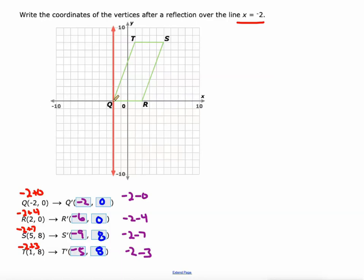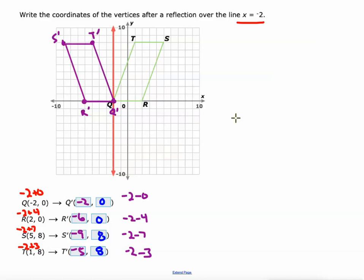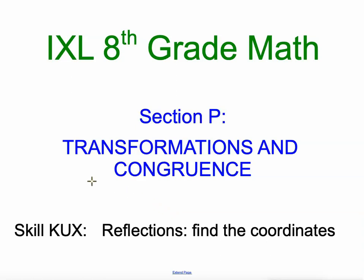Plotting those: (-2, 0) is q prime, (-6, 0) is r prime, (-9, 8) is s prime, and (-5, 8) is t prime. Connecting those points to make the new shape — that looks like a good reflection over the vertical line x equals negative 2. The lines are cut in half and meet the line of reflection at a 90-degree angle. So that's reflections and finding coordinates — a little tougher when not over the x- or y-axis, or the lines y equals x or y equals negative x. Good luck!